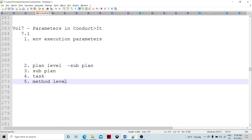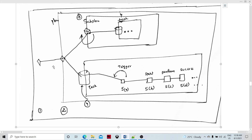Looking at this picture: environment level happens first, then plan level, then sub-plan, then a task, and then the trigger method, start method, and perform method. These are levels one, two, three, four, and five A, B, C, D. If you talk about 5c, there will be a graph and then the component-level parameters.